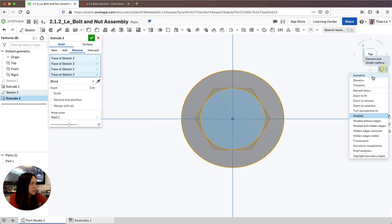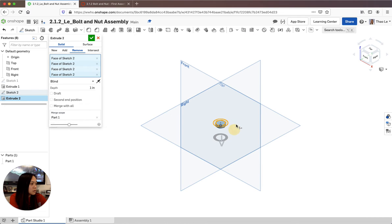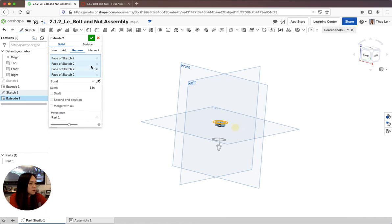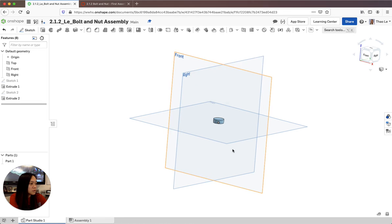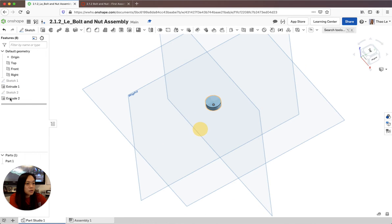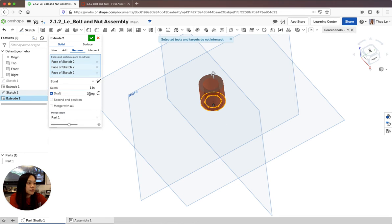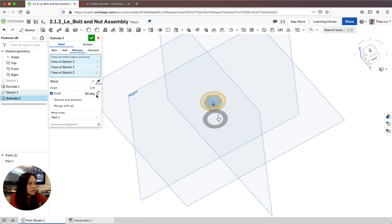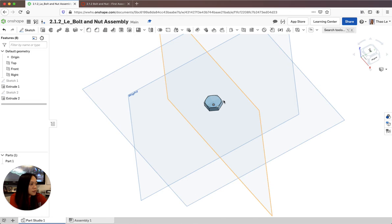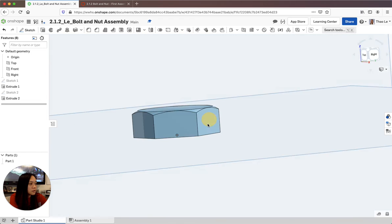I'm going to check what it looks like first. I need to change the position and use draft - this is going to be 60 degrees. I'll put it back in position and switch it outward. There we go - 60 degrees. That's the chamfer on the top of the bolt head.